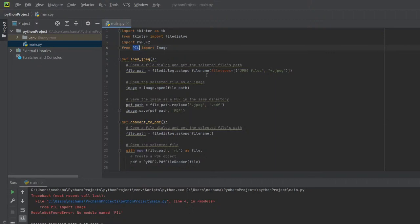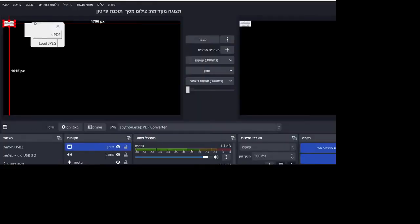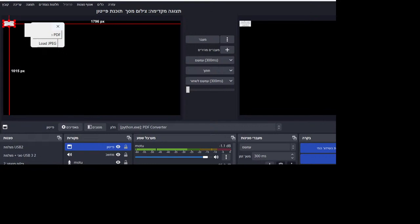Let's just run this code again. I'll just move away to show you the PDF converter. Yep, and you can see it on the right hand side. Let's just make it a bit bigger.